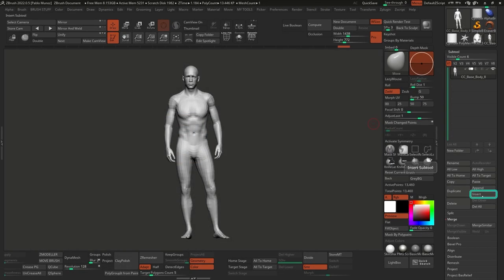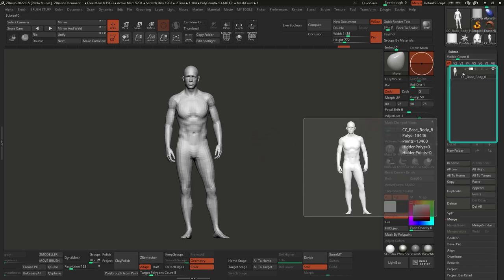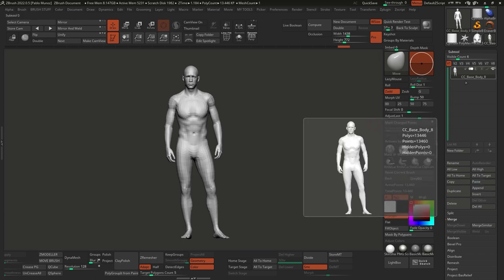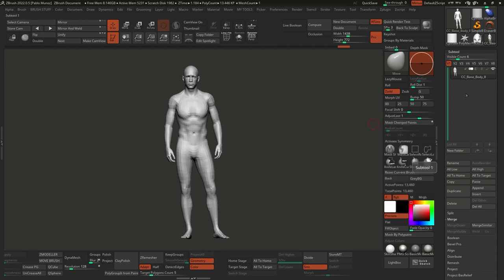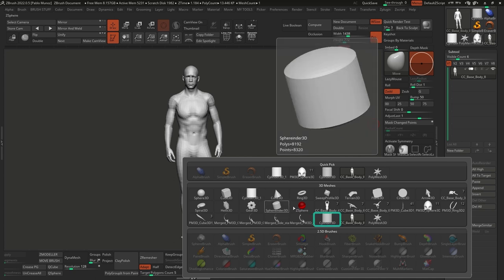You can use the insert or the append. The difference between append and insert is that insert will place it right below the selected subtool, while append will add it at the end of the subtool list. So let's use either one — I'm going to click on Cylinder 3D.